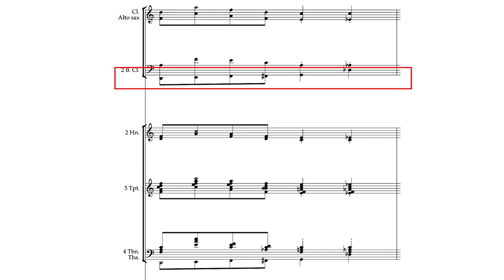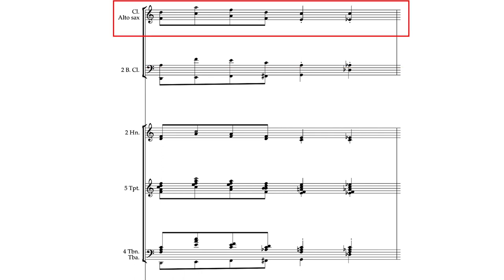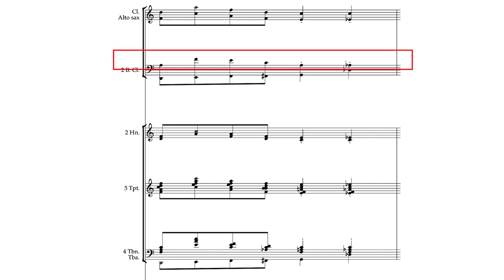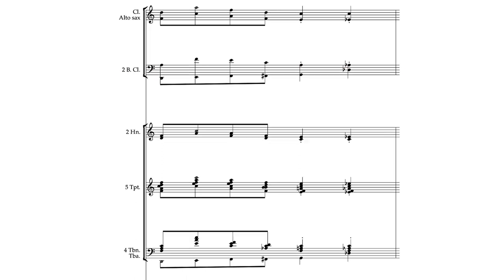In the woodwinds, the bass clarinet is reinforcing the tuba. The alto sax is on the melody an octave below. The clarinet is adding color and weight to the second trumpet, and the second bass clarinet is playing another inner part.